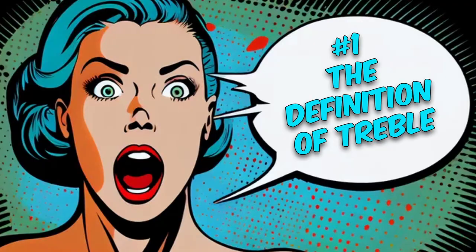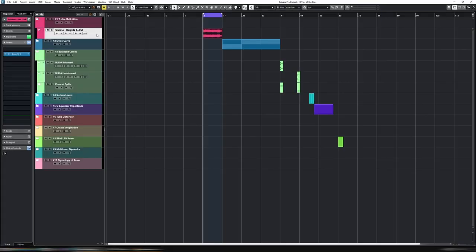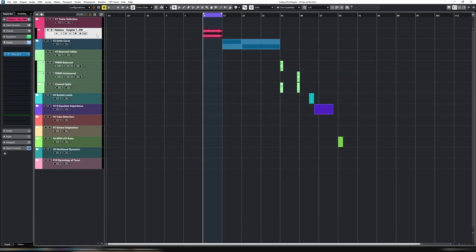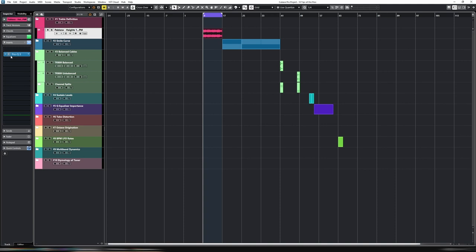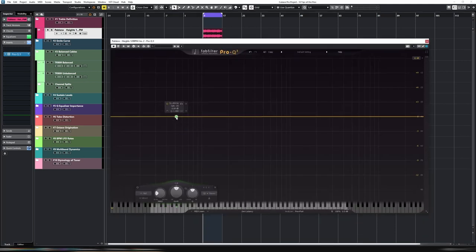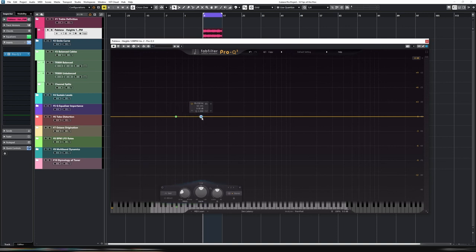The first one is the definition of treble and how that can be utilized to your benefit when EQing. The definition of treble, if you look at the Oxford Dictionary, is that it consists of three parts. It is threefold. So if you look here, there's three times as much or as many. So what does that mean for EQ? If we look at a spectrum and we pick a point, so let's say in this case 50 hertz, there is essentially a yin and a yang of that frequency. So if we consider the yin of the base frequency at 50 hertz, the yang of that, or the polar opposite, is three times treble that amount. So a quick maths calculation is 150.